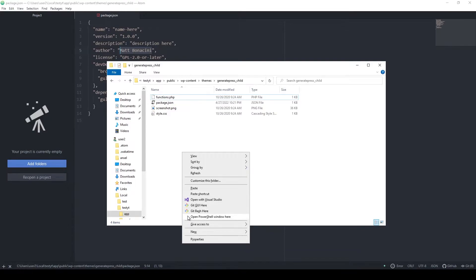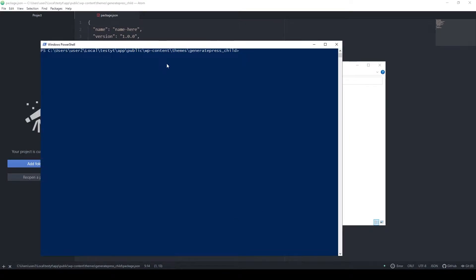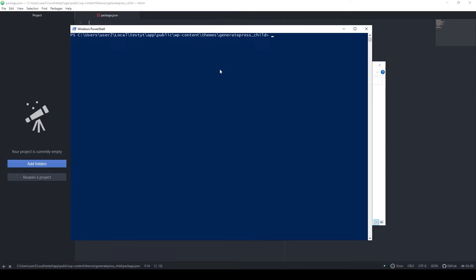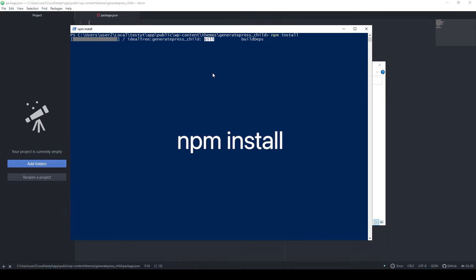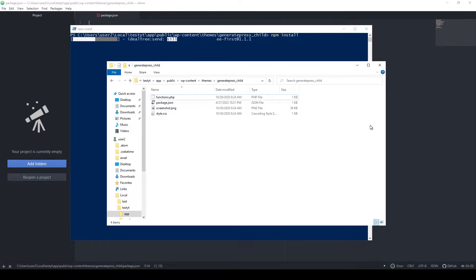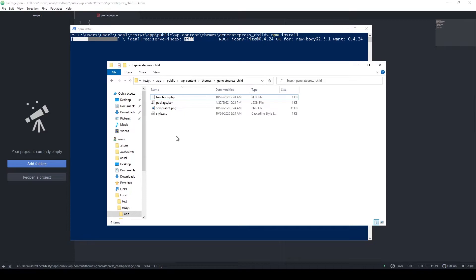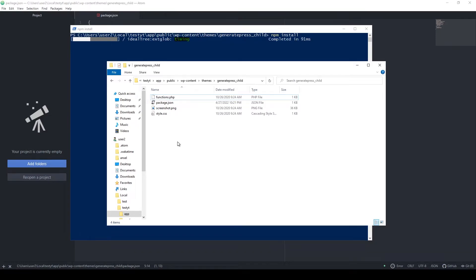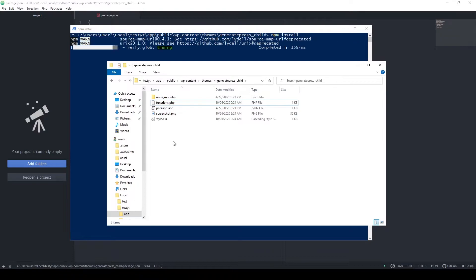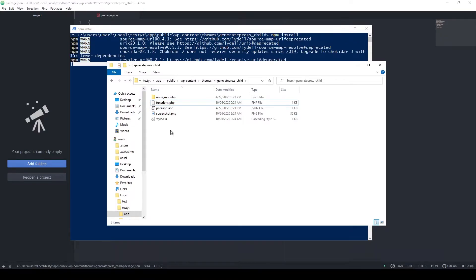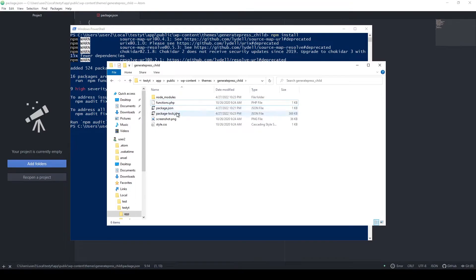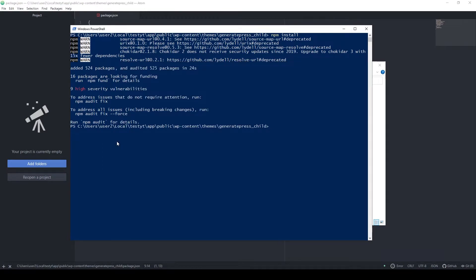Open a PowerShell window right here by holding down the shift key and clicking right here. Then in this window, we just run the command npm install. It will take a while. It will create a folder called node_modules, which we absolutely don't need to edit manually. It will also create another package file that we don't need to edit. These files are just used to run our development environment, so you don't need them on your production website.